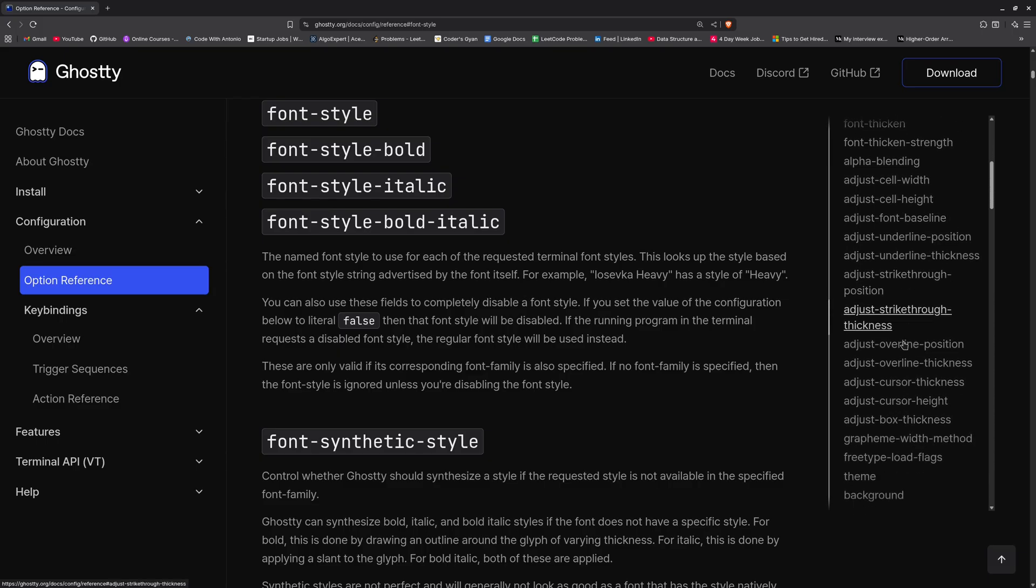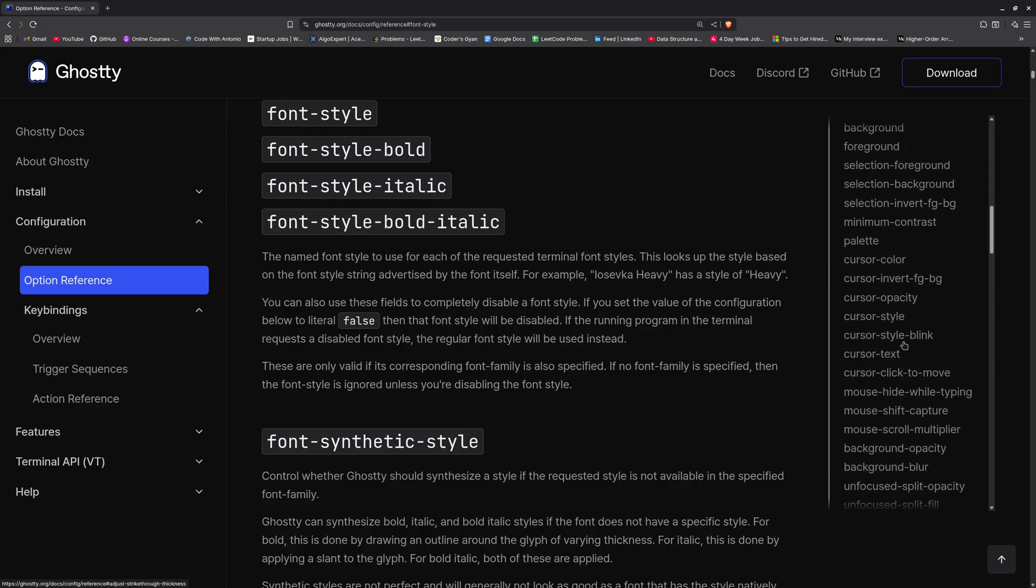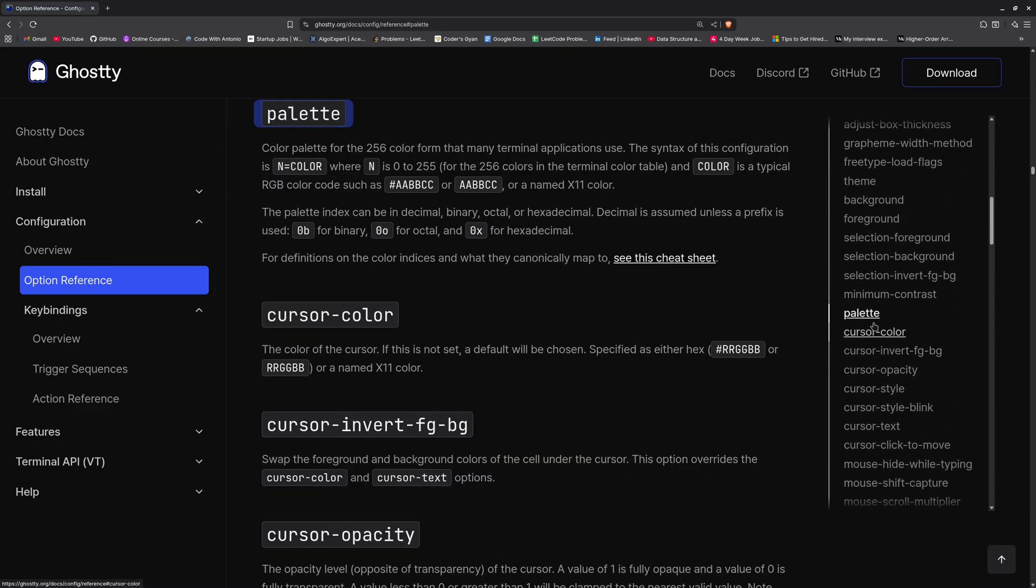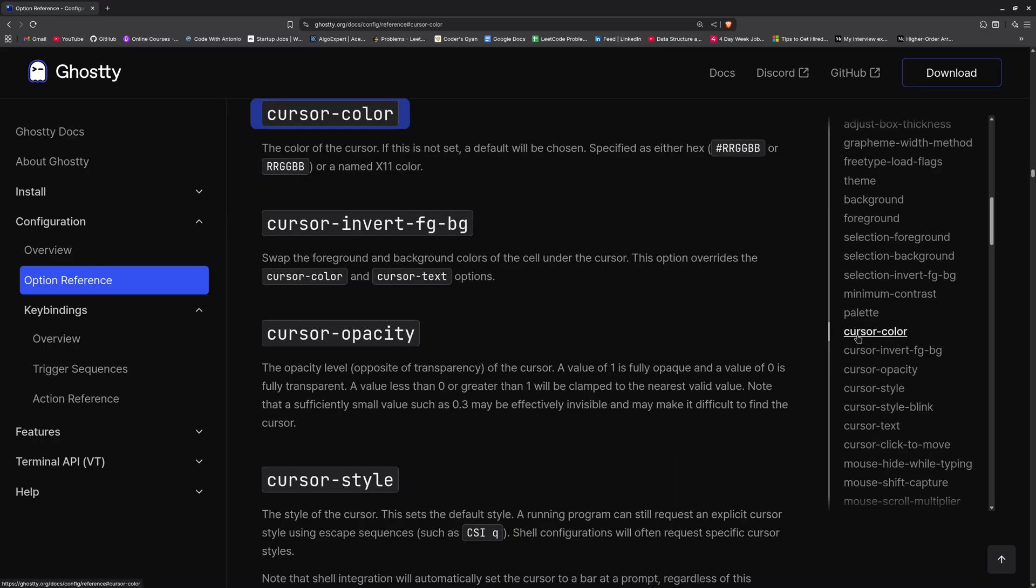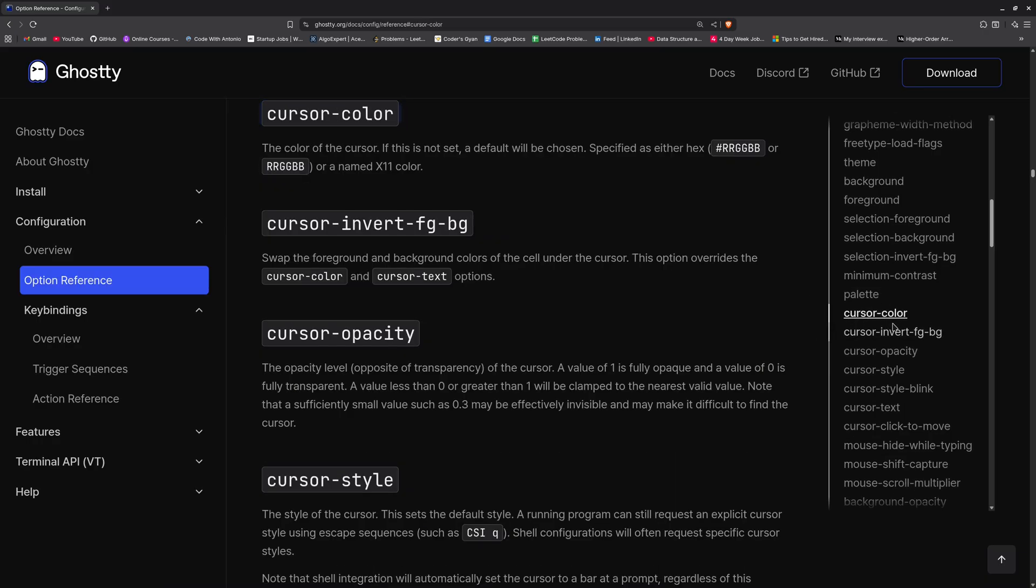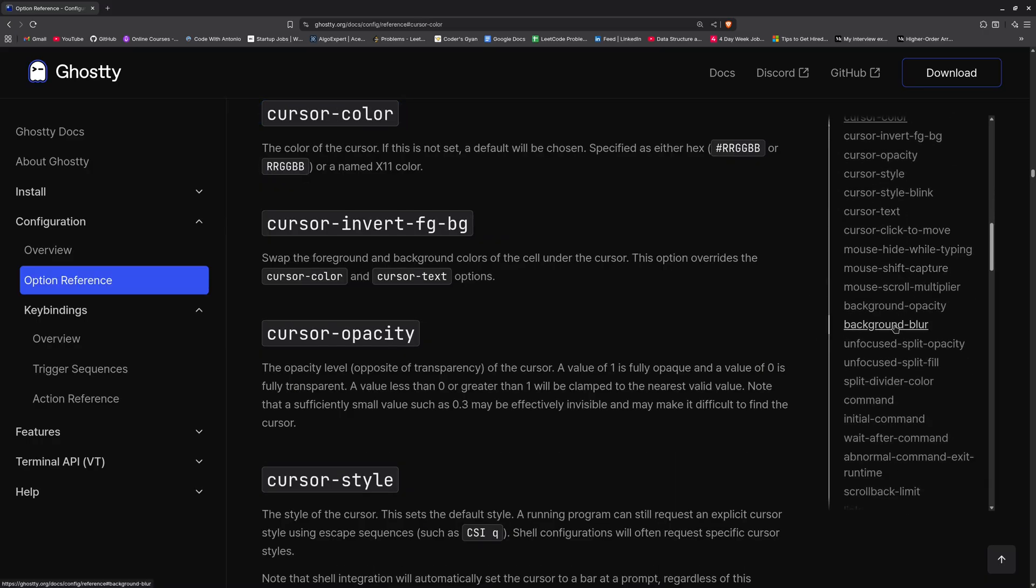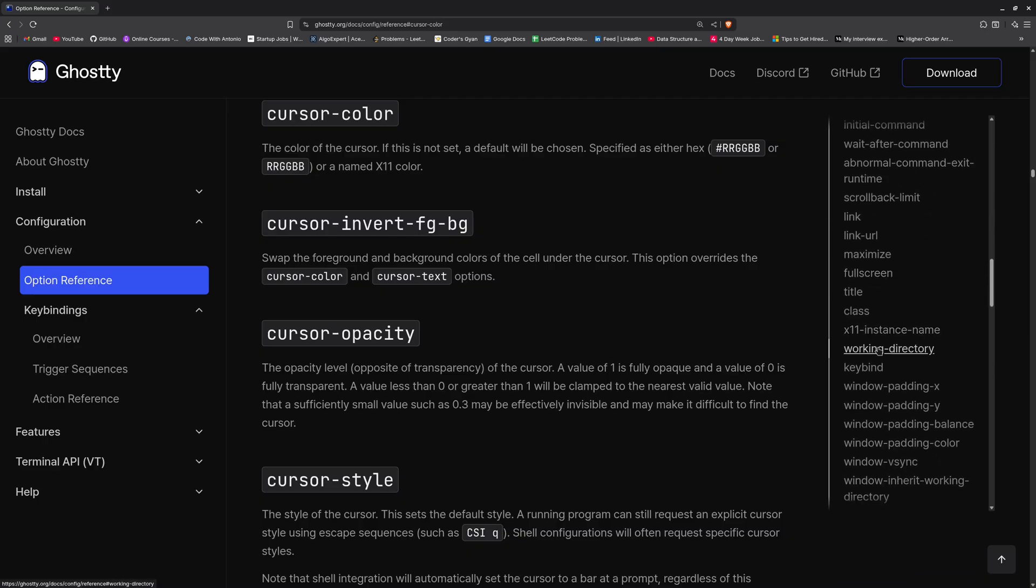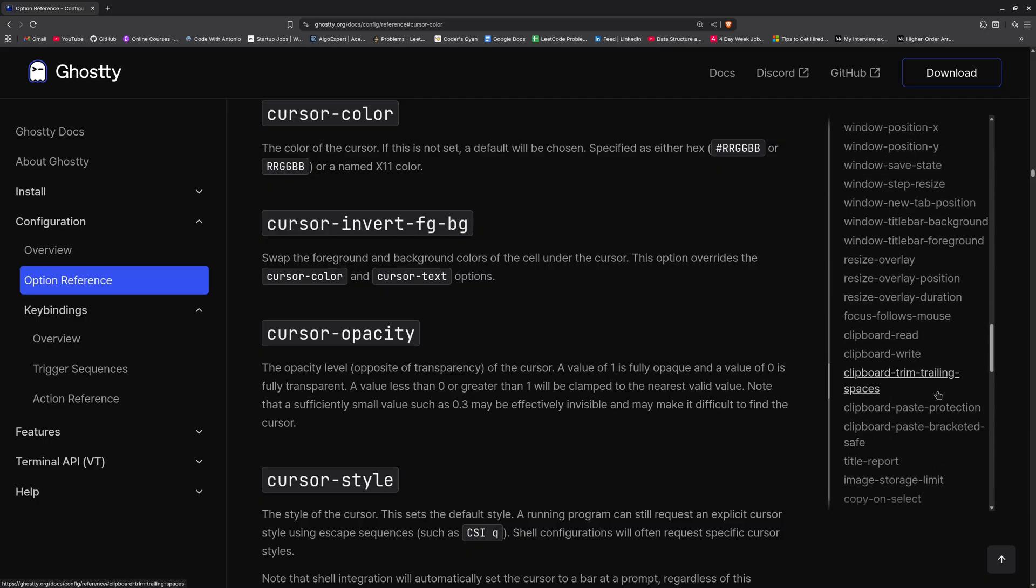You can change the font family, font family bold, italic and so on, font style. You can change that. Also if you just go ahead and go here like the palette, the cursor color, you can change the background opacity and so on and so forth. There are a bunch of things which you can change. You can change the padding and the margin as well.